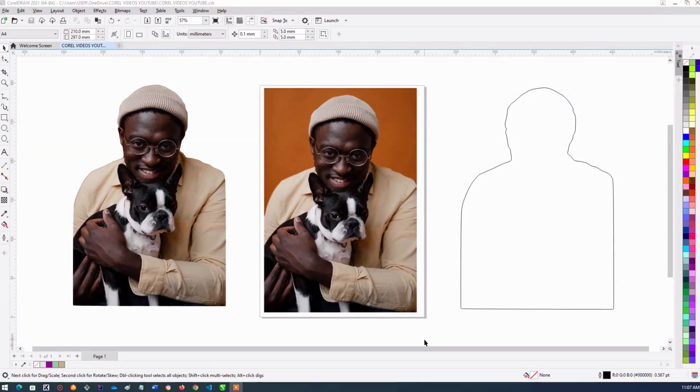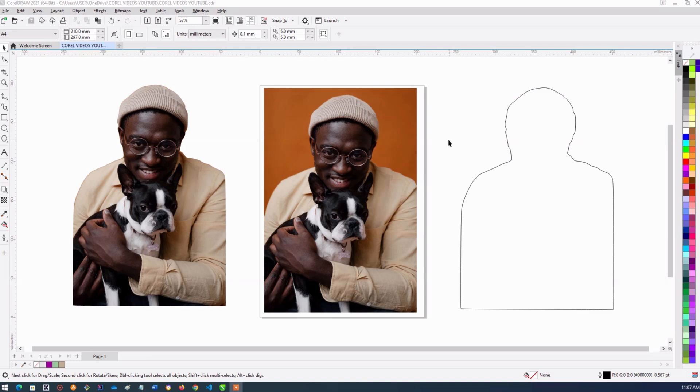Hello, welcome. Today, we'll be looking at how to single images out from the background using CorelDRAW.